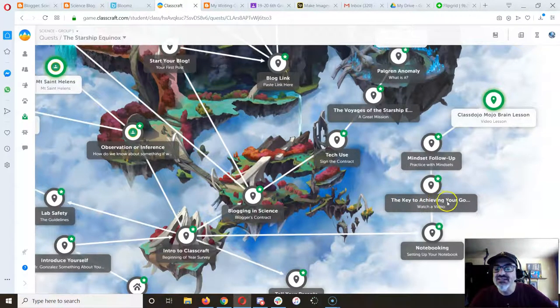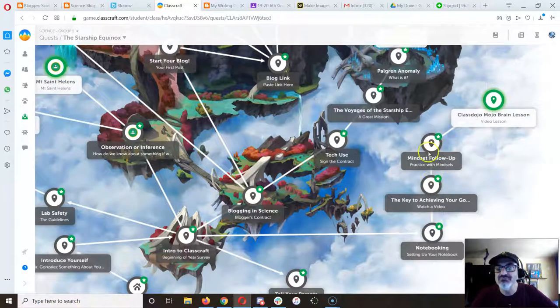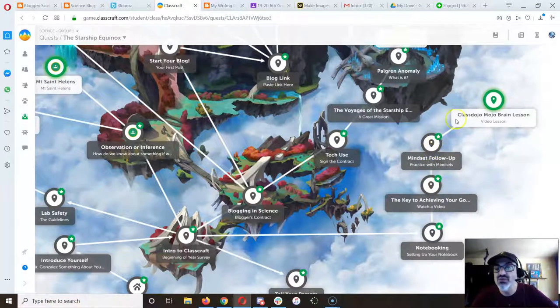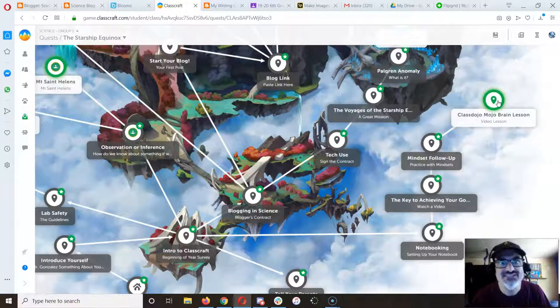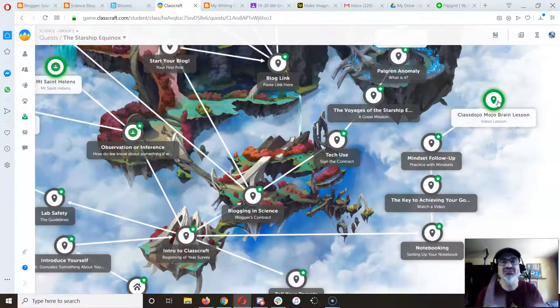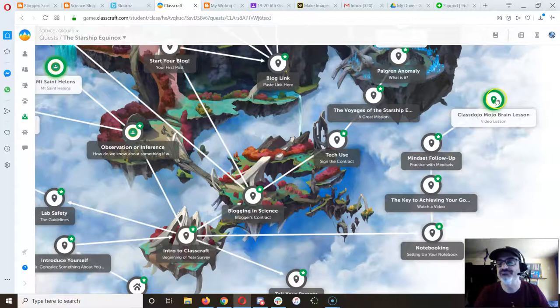So if you never did the Key to Achieving Your Goals and Mindset follow-up, do those too, because they unlock these Class Dojo Mojo Brain Lessons that you've got to do if you haven't done them yet.